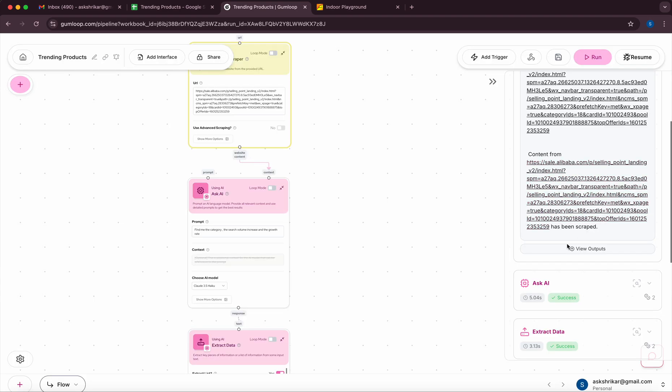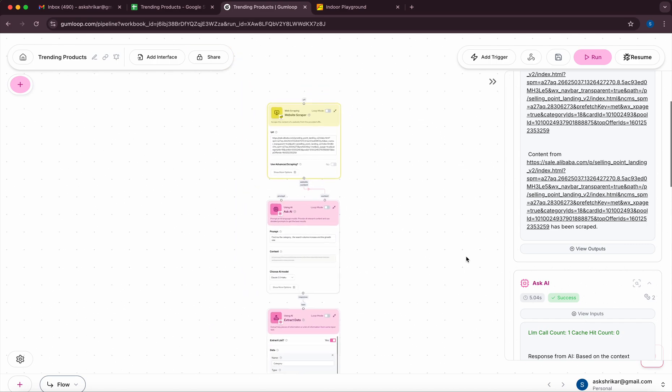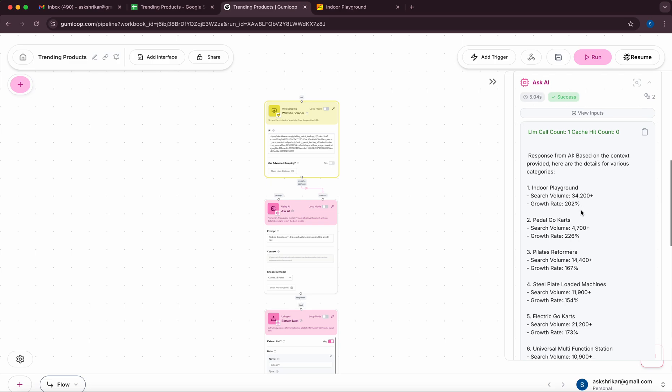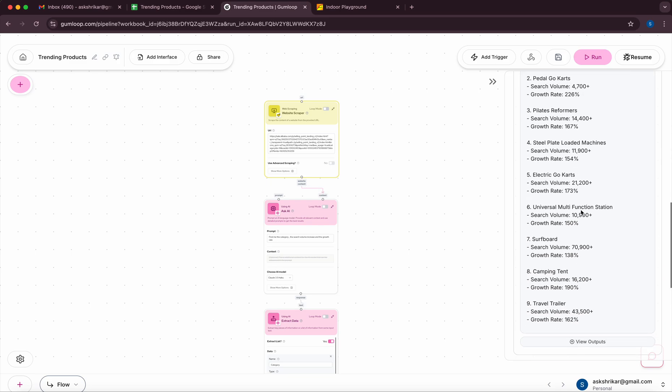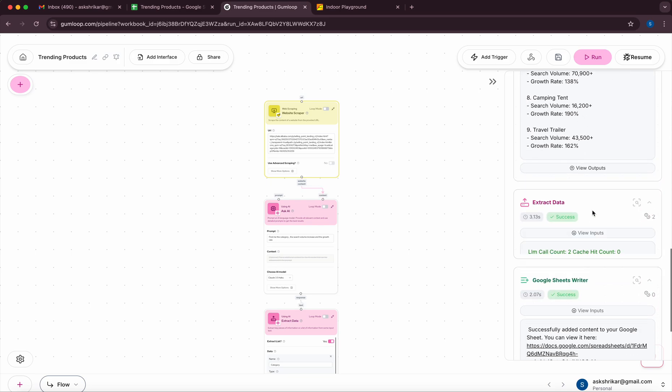Then the next one essentially will show us that we actually wanted the category, search volume, and growth rate and it's essentially extracted that. After that I'm mapping it. Probably you could have done both of them in one shot. I just wanted to have it as two separate steps for more debugging.